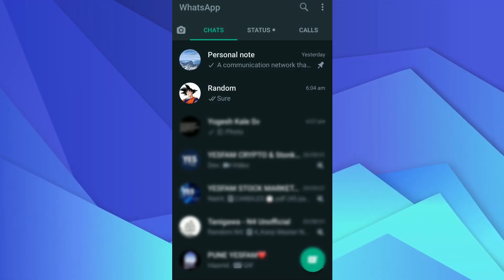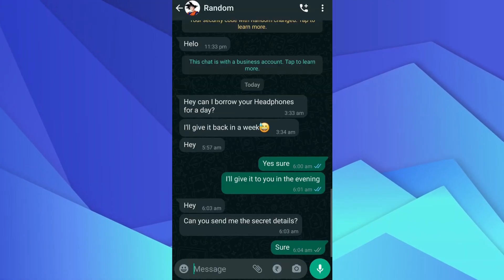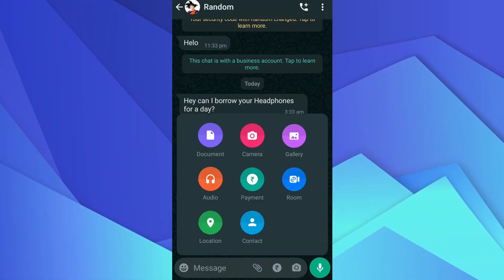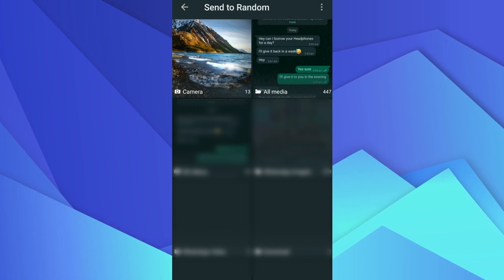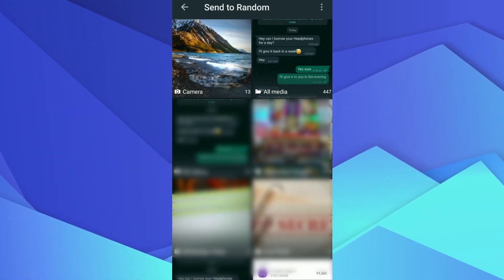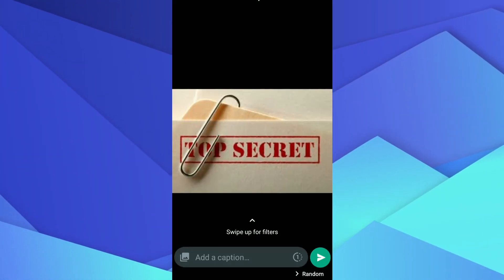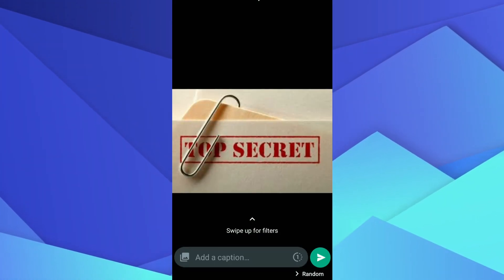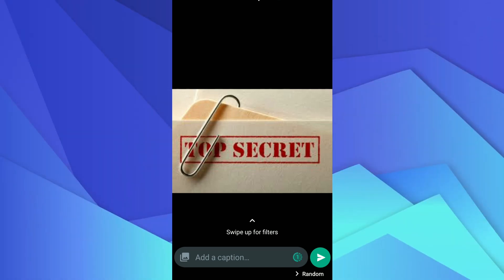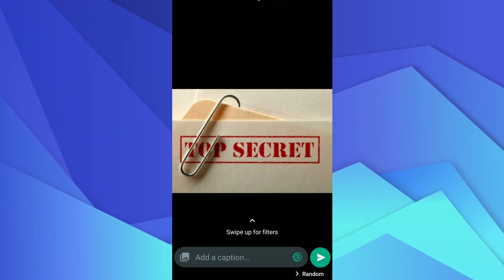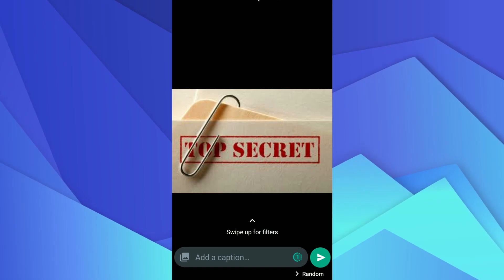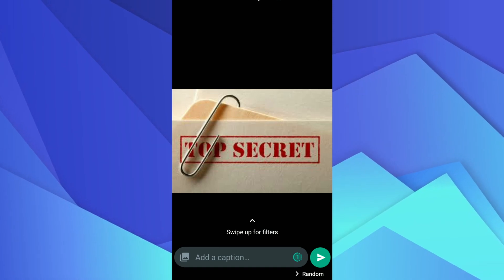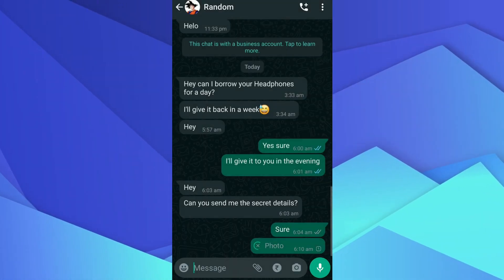To send a disappearing message, open a chat. Now tap on the paperclip next to the message input field. Choose camera to take a photo or gallery to select a photo. Tap on the one next to the green send arrow. This option will enable a disappearing message. Now click on the green arrow to send the message.